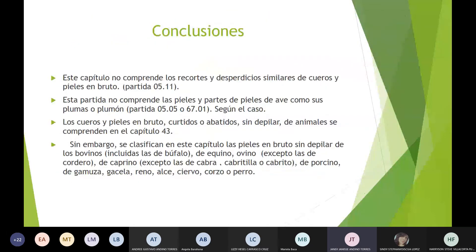Para concluir, como ya mencionaron algunos compañeros, este capítulo no comprende los recortes y desperdicios similares de los cueros y pieles en bruto. No comprenden las pieles y partes de las pieles de aves con plumas o plumón, porque entran en la partida 05.05 y 67.01 según el caso. Los cueros y pieles en bruto curtidos o adobados sin depilar de animales se comprenden en el capítulo 41, pero se clasifican en este capítulo las pieles en bruto sin depilar de los bovinos incluido el búfalo, los equinos, el ovino excepto los corderos, el caprino excepto las cabras, cabritillas o cabritos, el porcino, gamusa, gacelas, renos, alces, ciervos, corzos y perros.